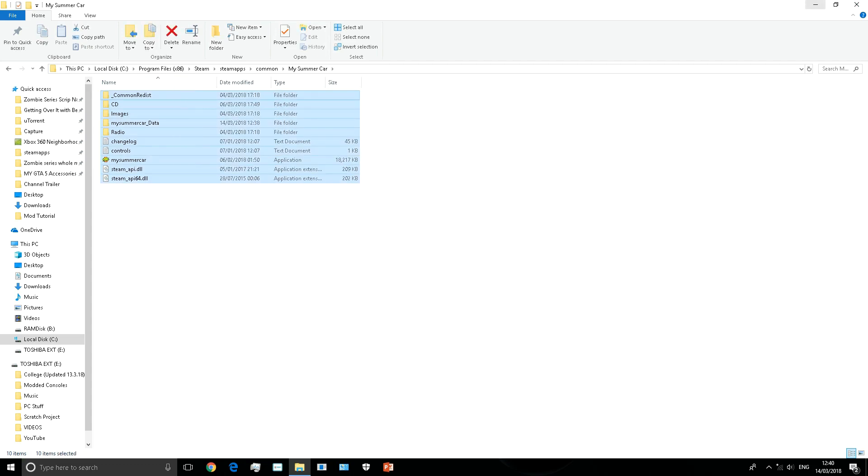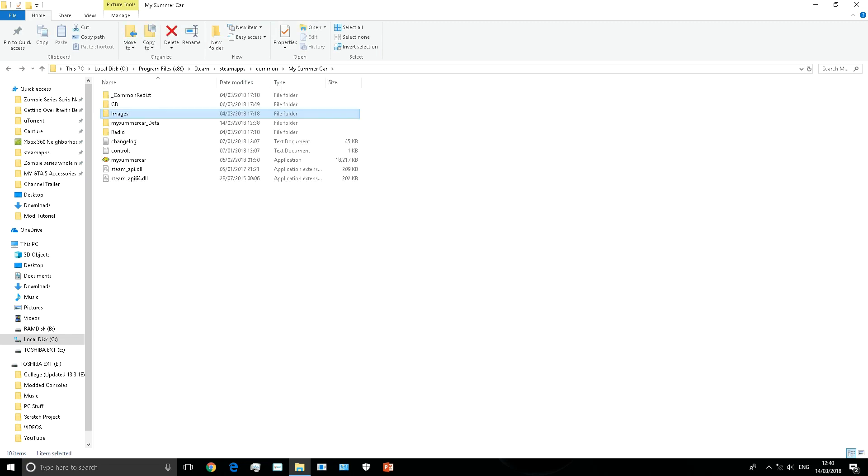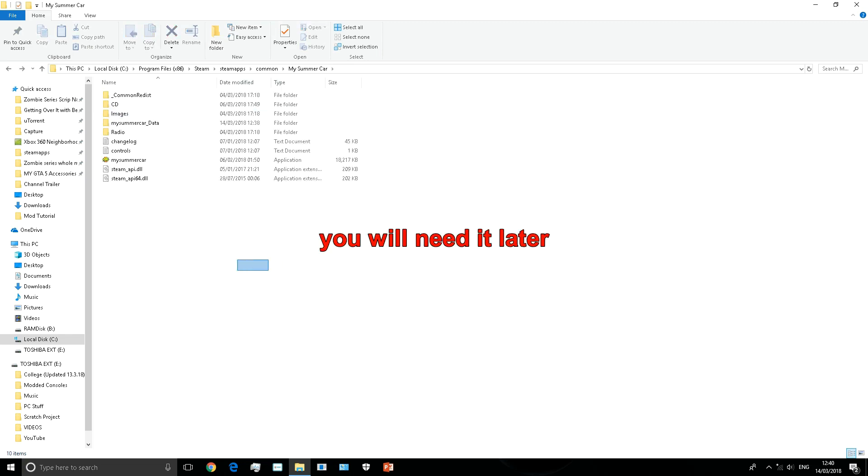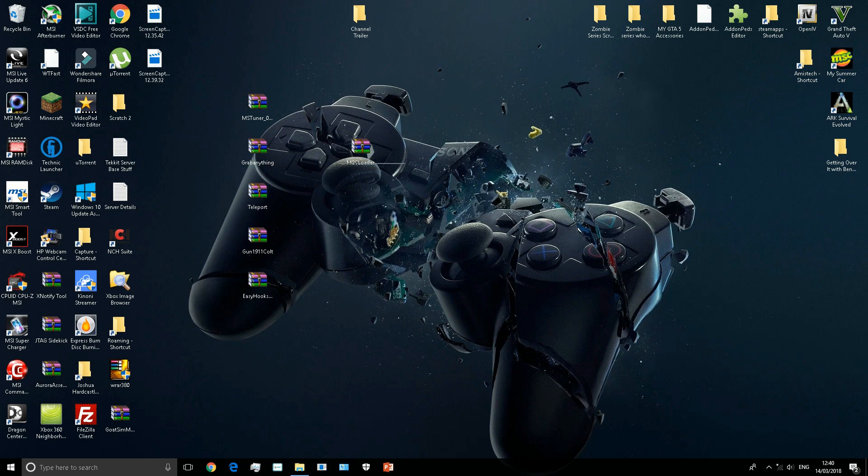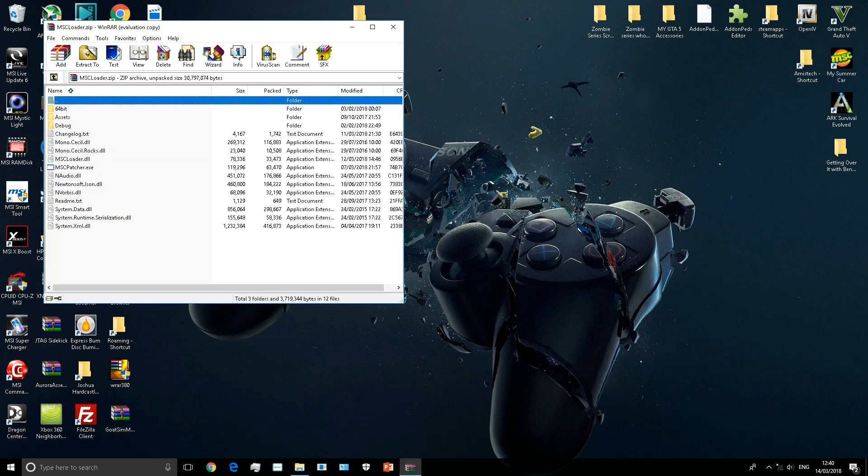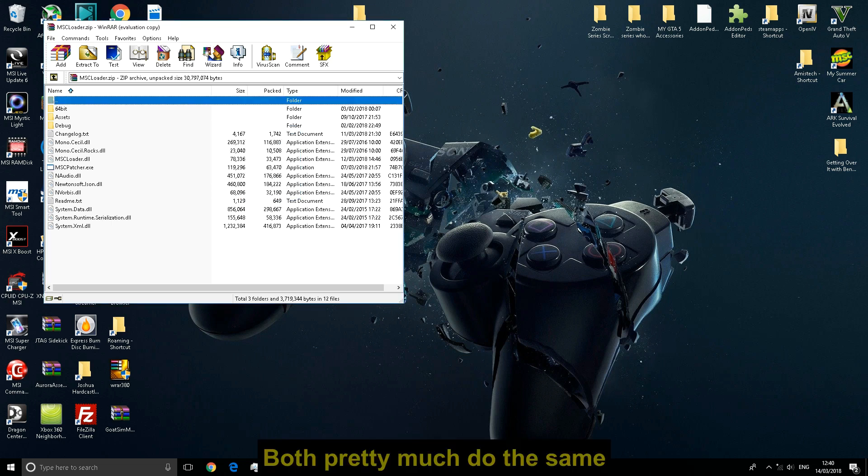When you're in this folder, you don't technically need it yet. This is for when you're doing the plugins, which are the actual mods, so save that for later. Open your MSC Loader. This is version 4. There will be a version 3 in the description. They'll look very similar.